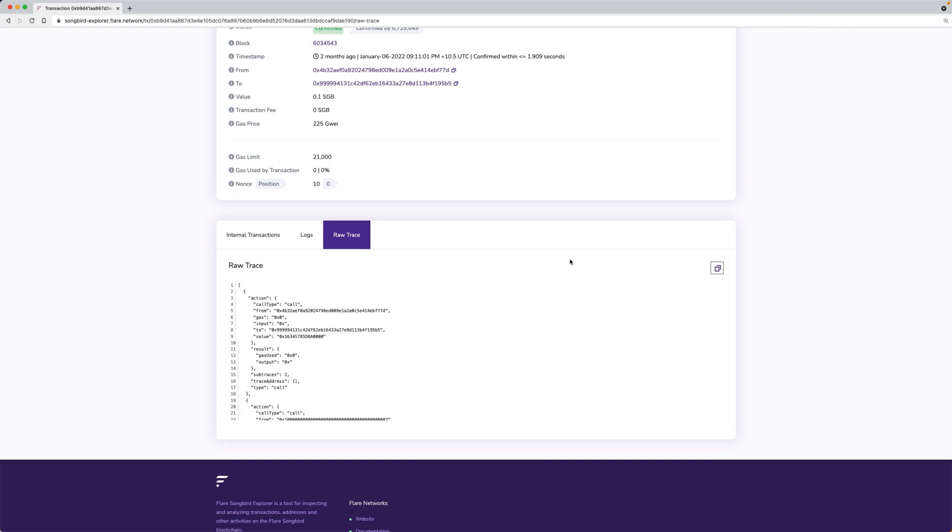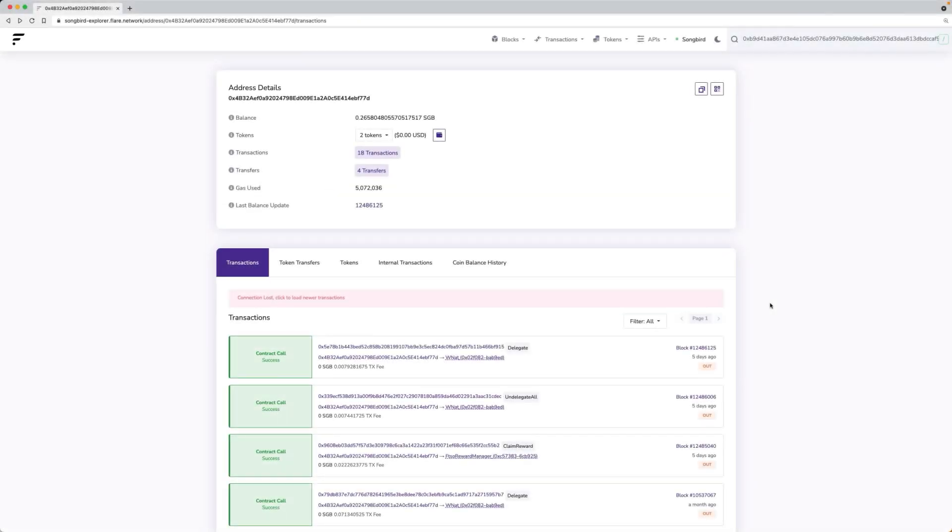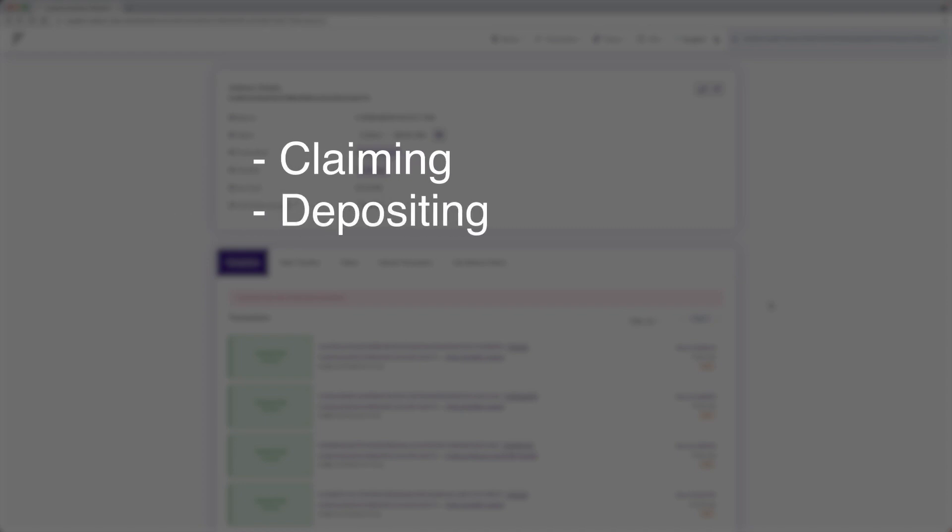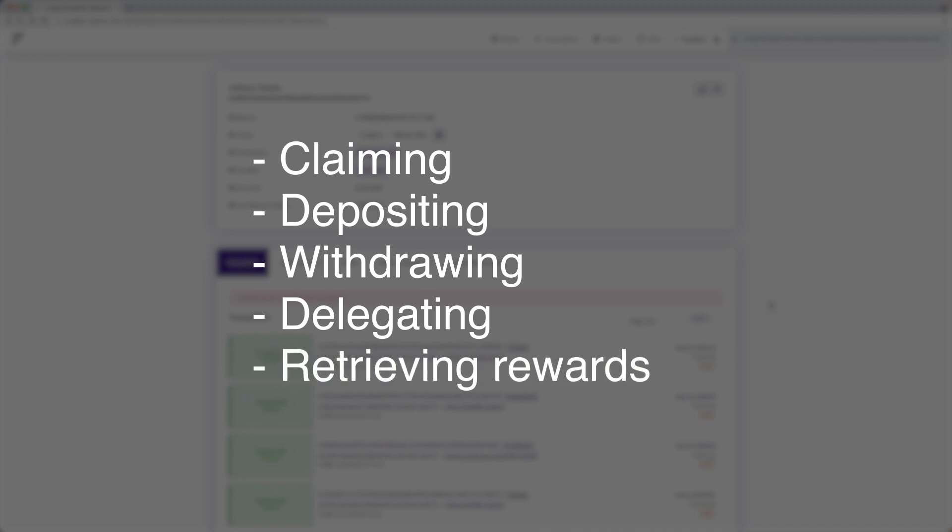Contract transactions include smart contracts and may have more data associated with the transaction. Examples of contract transactions include claiming, depositing, withdrawing, delegating, and retrieving rewards.